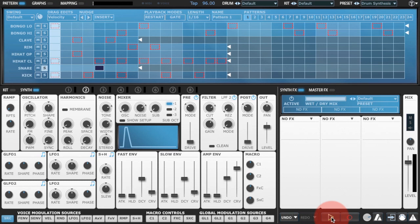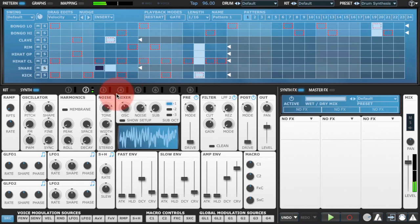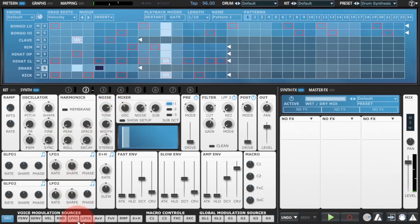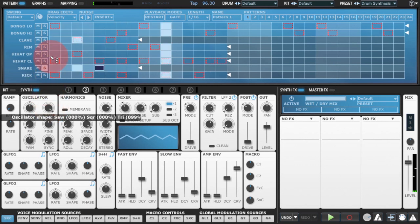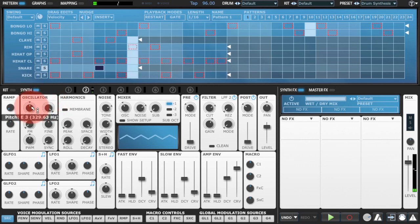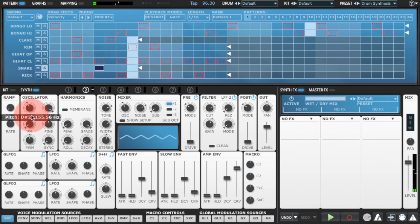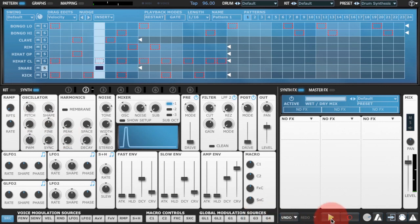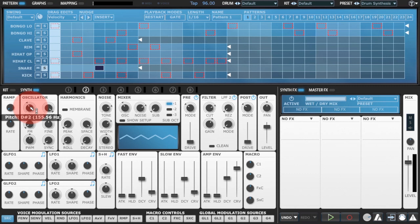For the body we're going to use the oscillator. I've changed the shape of the oscillator to a triangle waveform and I've tuned it down a bit to roughly a kind of D, D sharp. Now the sound needs a little bit more attack to it.